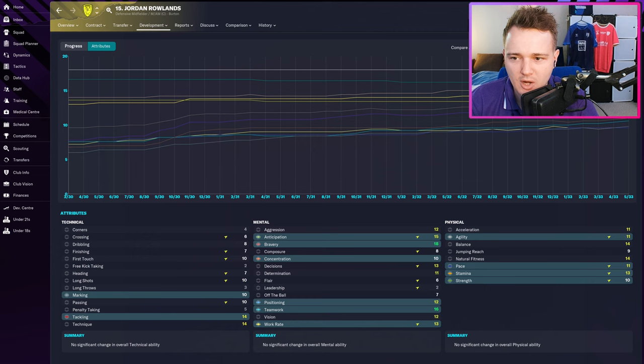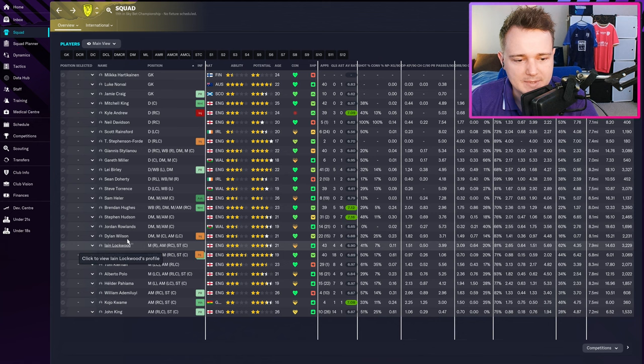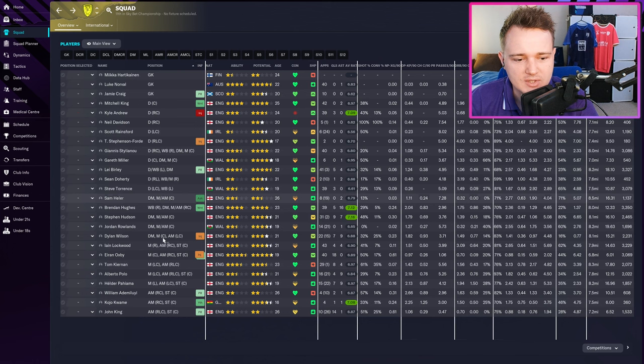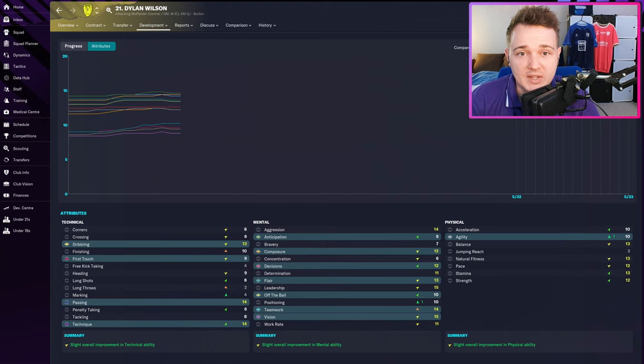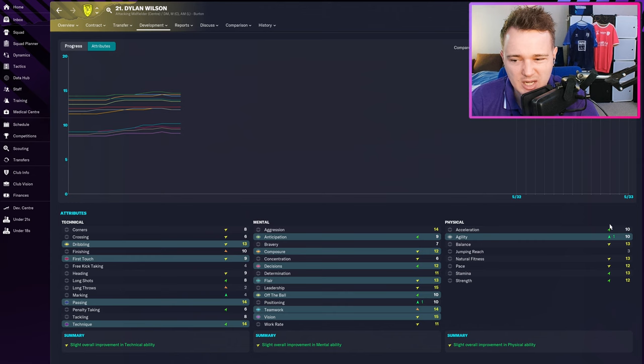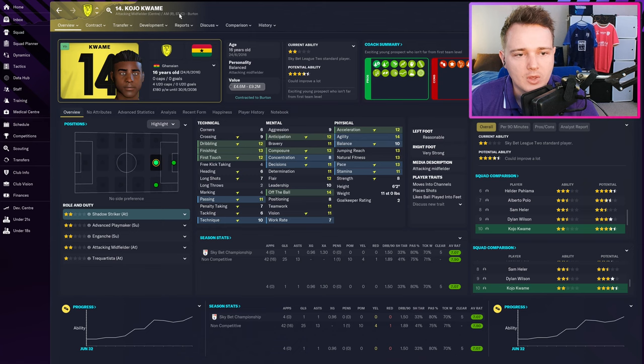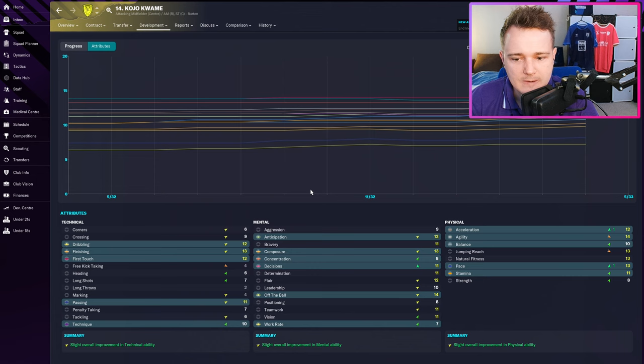Jordan Rowlands has been improving nicely but hasn't got as much game time towards the back end of the season — I have to work on getting him into next season. Looking at wingers: Lockwood isn't really doing much at the moment, but Helder was improving and continues to improve with a couple of plus ones. Looking at the tens: Brendan is basically not improving but not going down either. Dylan Wilson is still improving — he needs to get a bit quicker and more agile, and he has been working at it. Kojo Kwame has been here a year and hasn't improved much, but he's probably going straight into the first team next season.